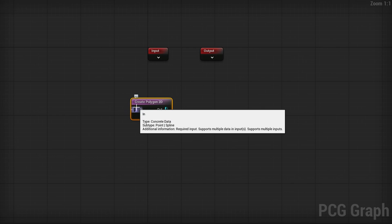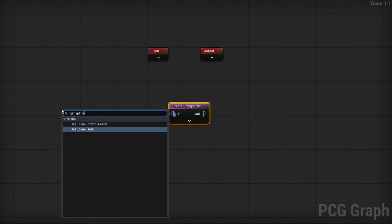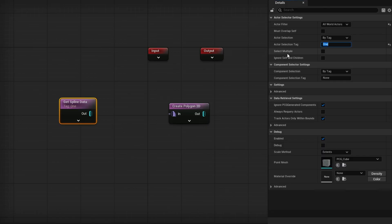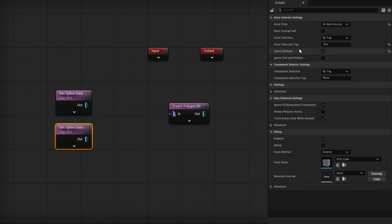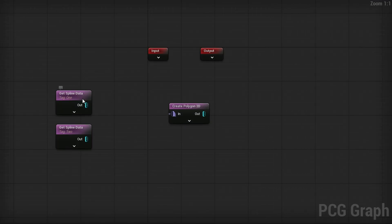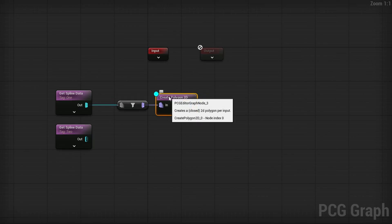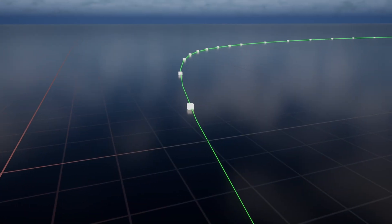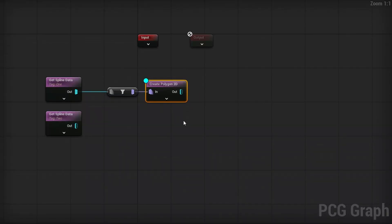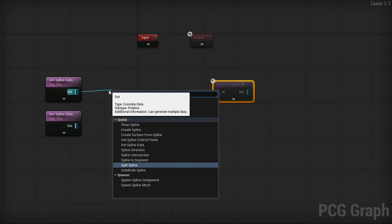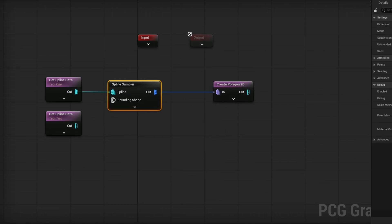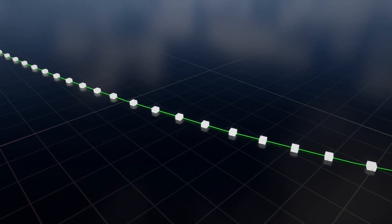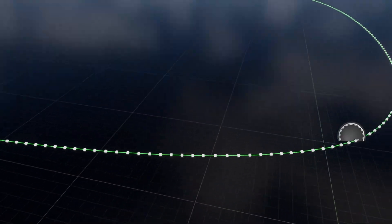We'll start with the Create Polygon 2D node. This node takes an input of concrete data — in our case that's going to be our spline. Right-click and search for 'Get Spline Data', change the actor filter from Self to All World Actors and By Tag, set the tag to 'one', and turn on Select Multiple. Duplicate this and set the other one to tag 'two'. From the Get Spline Data, search for a Spline Sampler, plug that through, change the mode from Subdivision to Distance, and set the distance increment to something like 10. Now if you debug the Create Polygon 2D you'll see the little cubes 10 units apart — you can control the spacing.